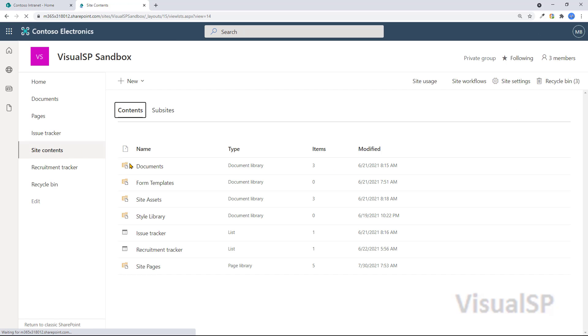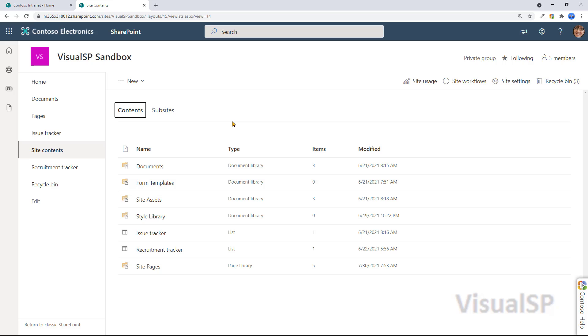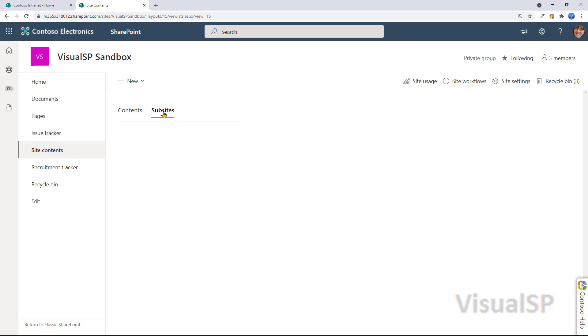If I go to site contents, then I would see everything that's available within this site. Document libraries, lists, site pages, etc. Even subsites, which are not truly recommended anymore, but you can make them.